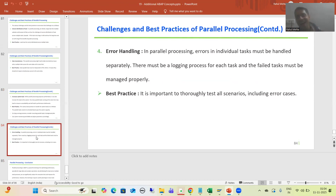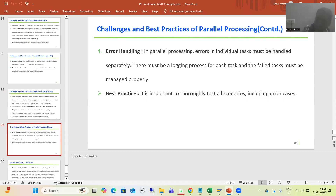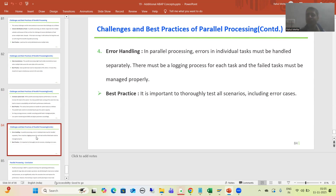The next challenge is error handling, and this is again a very important challenge. In parallel processing we divide a task into small tasks, and we need to do error handling for all the subtasks. There must be a logging process — this task successful, this task unsuccessful — because at the end if some task has failed, we need to manage those tasks properly. You cannot skip error handling in parallel processing; it must be done for each and every individual task. The best practice: go for all test scenarios and check for all error cases.